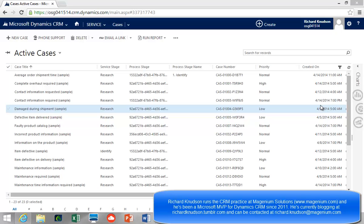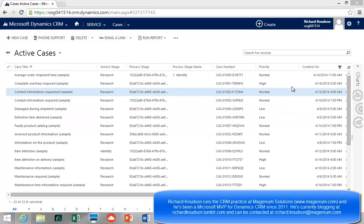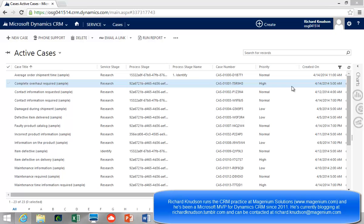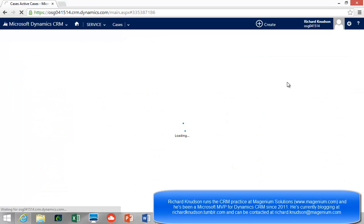It turns out that there's one record type — the Opportunity — that has that functionality built in. But for any other entity that you apply a business process flow to, such as Case, which is the example we'll use here, there's no out-of-the-box way of reporting on what stage you're in. Let me show you what I mean. I'll open up a Case record.